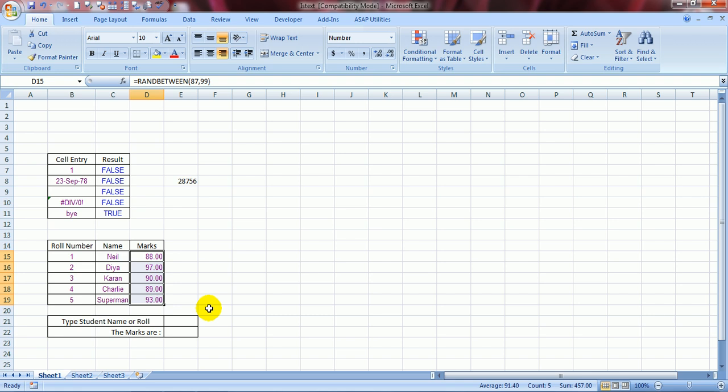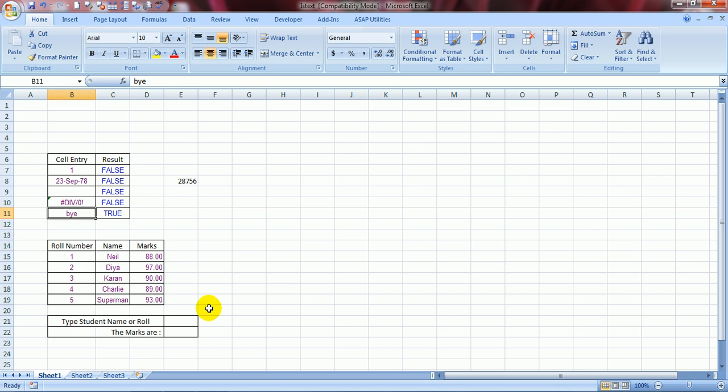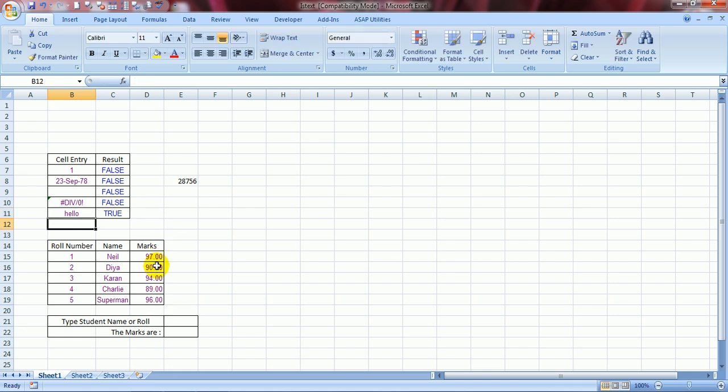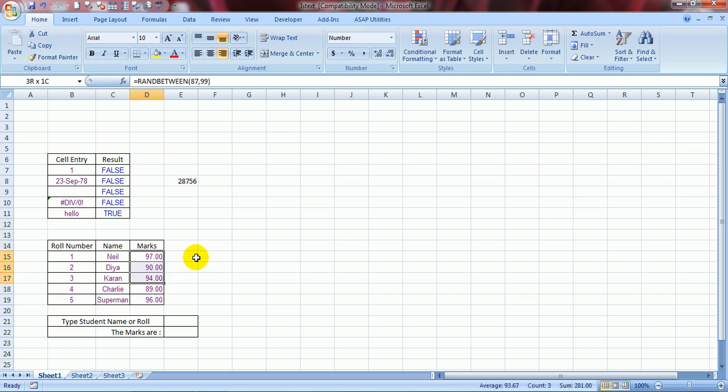Let's see who has scored the highest marks. Dia happens to have scored the highest marks. Well, you have to be careful with the RANDBETWEEN formula because whenever you enter something in a cell, the RANDBETWEEN formula would change the values. Here it is 'bye'. If I make it 'hello', these would change. And I am pressing Enter. And see, this has changed. Now, Neil happens to be the highest scorer of 97 marks.